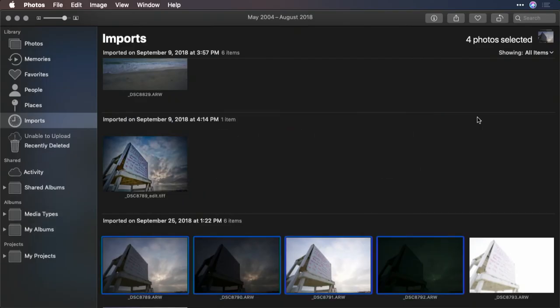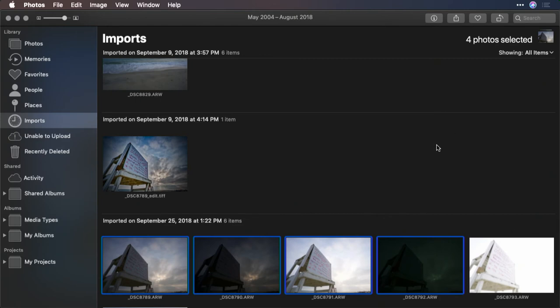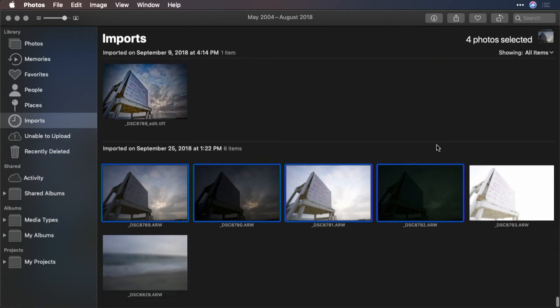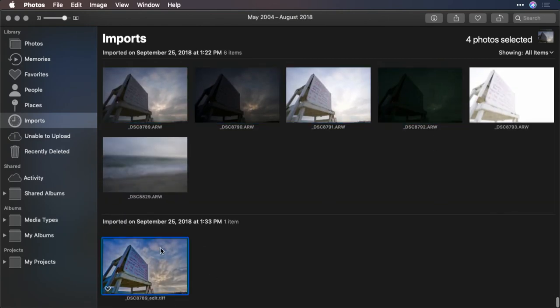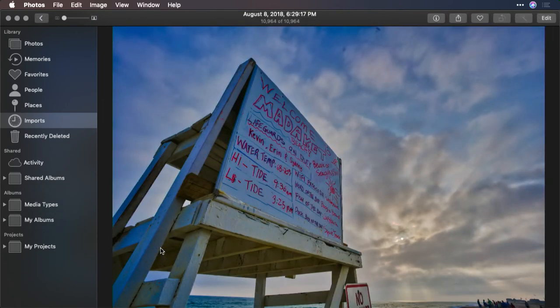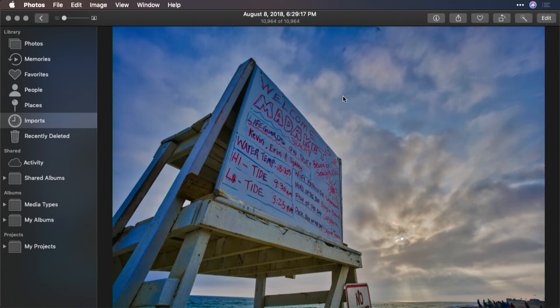Let's switch back to Photos for Mac. There it is. And handed it off nicely.